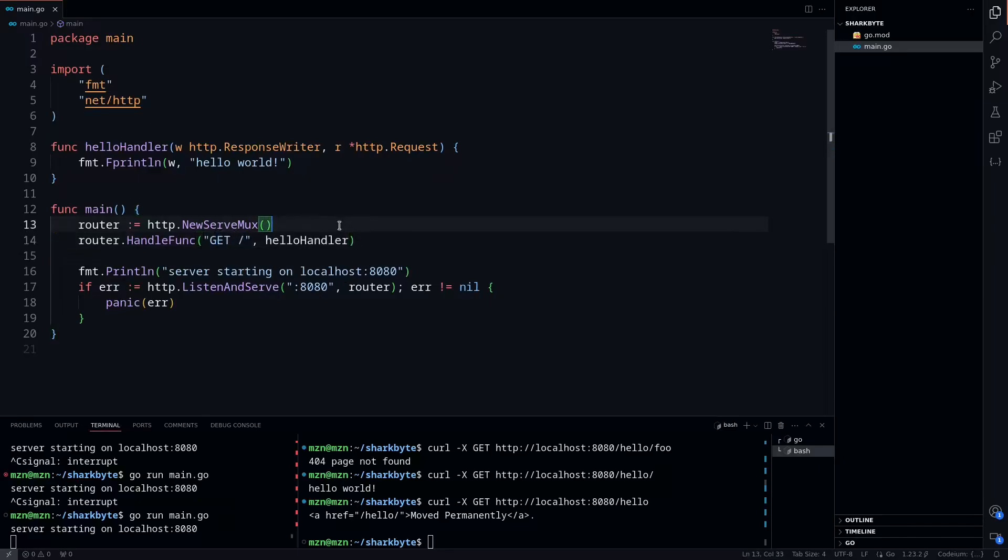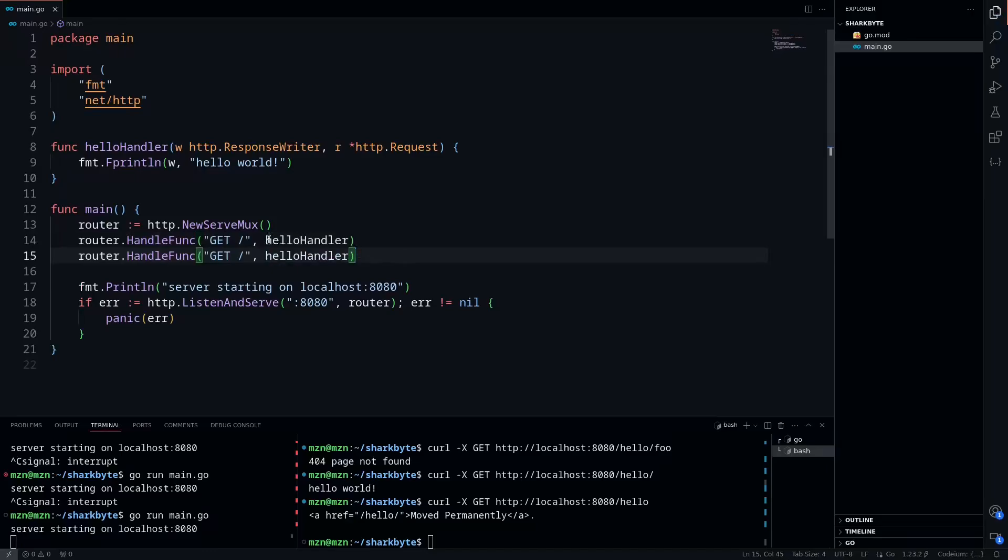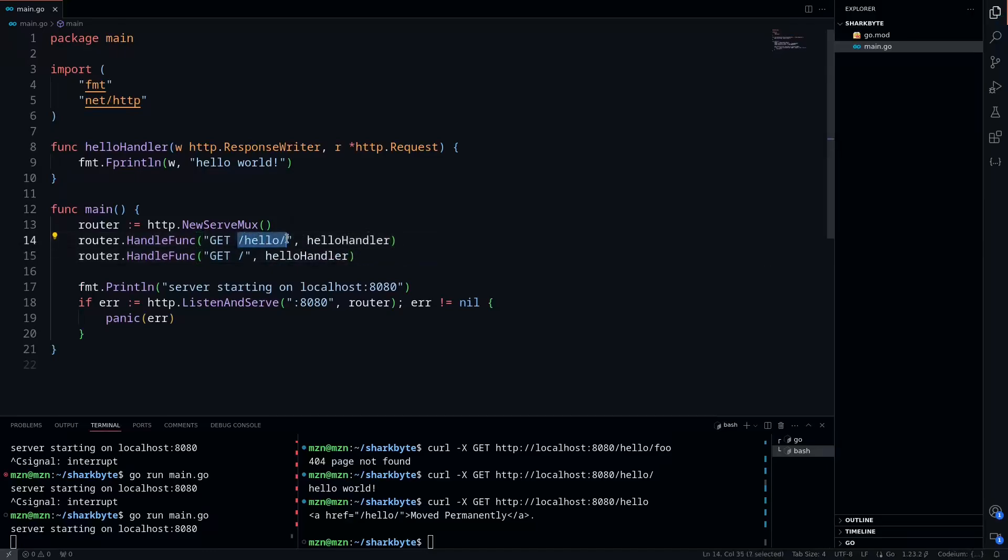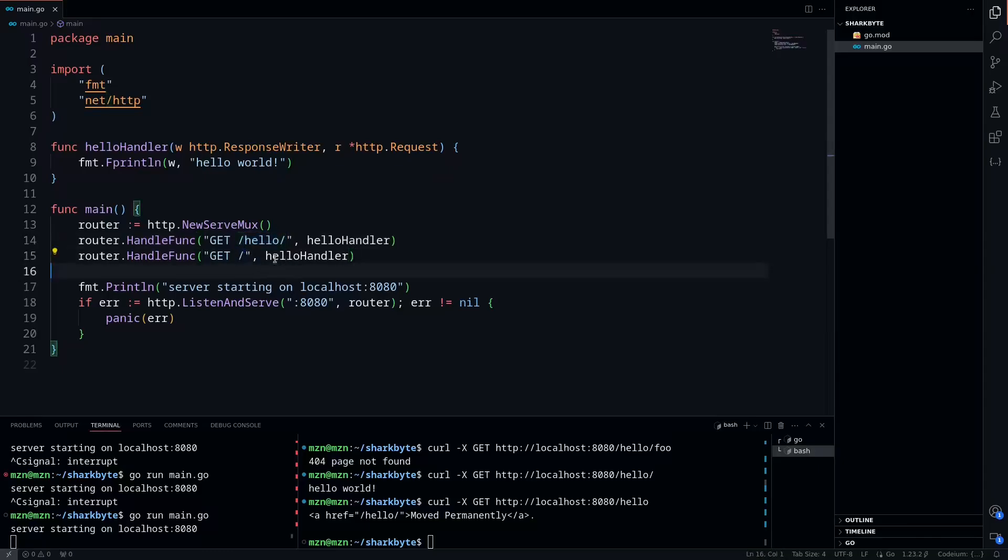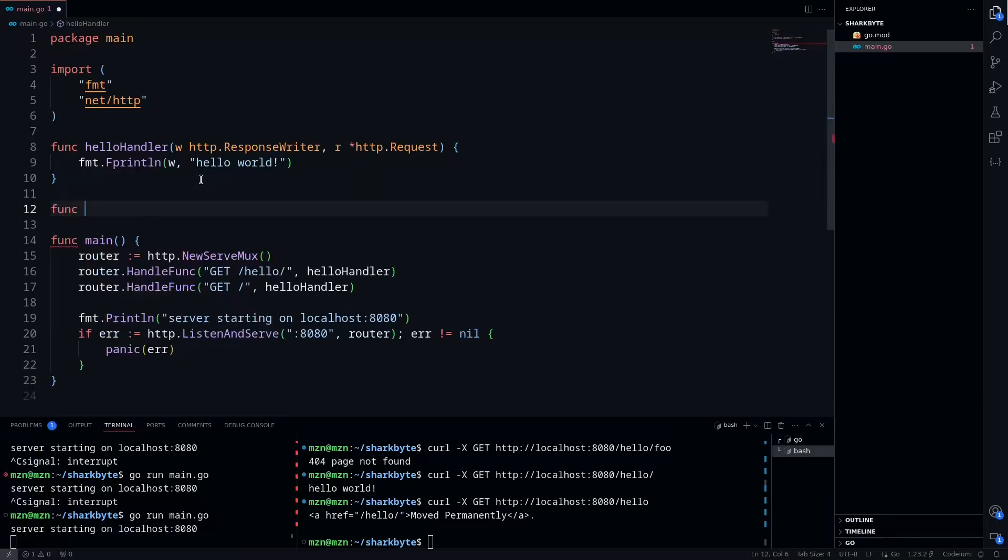Also with Go, routes have a precedence, and so the most specific route will always take precedence. So if we have a route to GET /hello/, so this is a wildcard route, and we have another wildcard route here, we'll just do a foo handler for this.